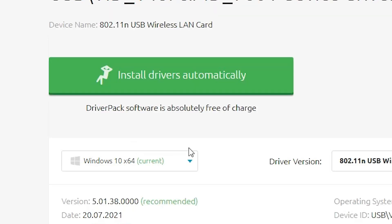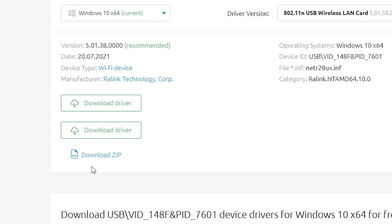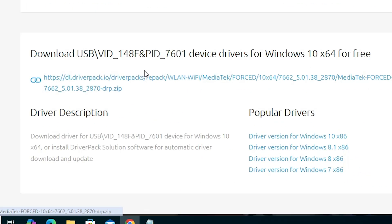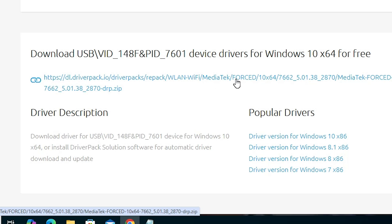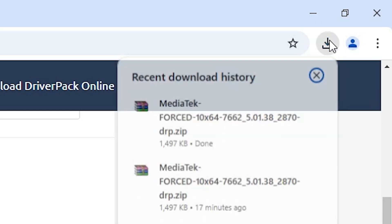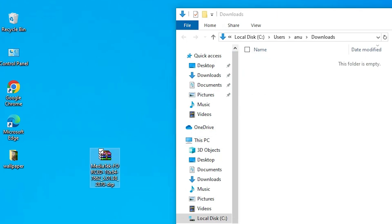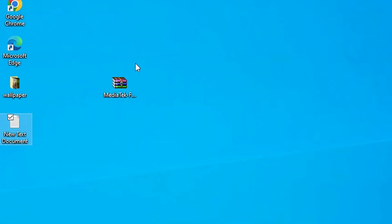Make sure to select the correct bit version and operating system. On the DriverPack page you will find three links — do not use the 'Install Drivers Automatically' option and do not download the DriverPack software. Instead, scroll down to the bottom of the page and find the direct driver link. Click it and the download will start — wait a few minutes for it to complete.